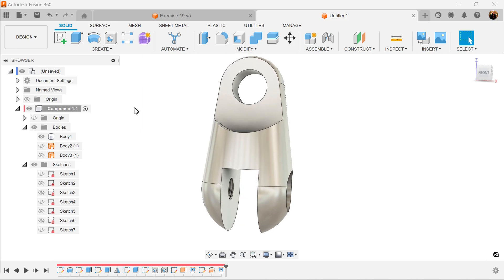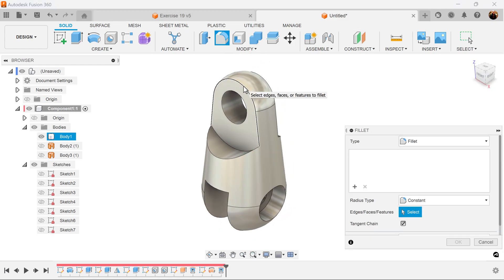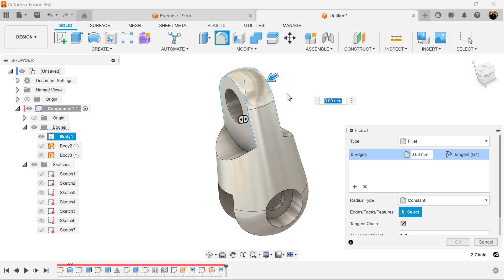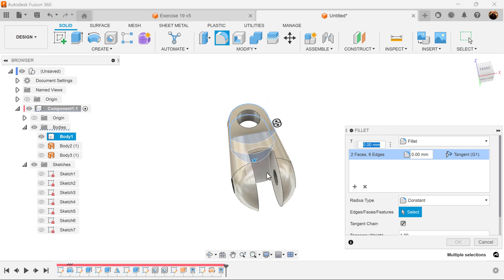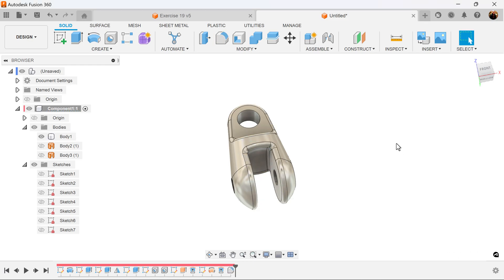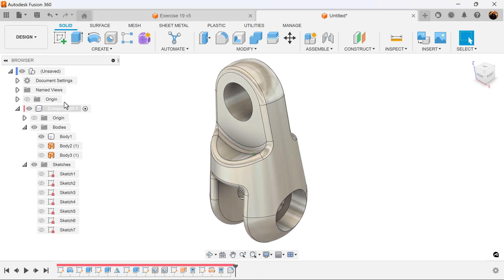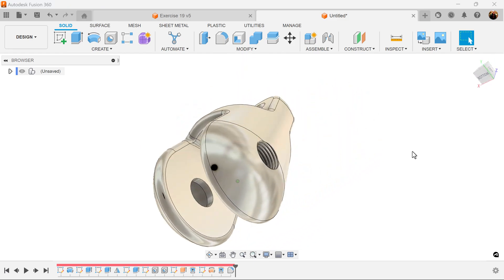Let's go ahead and add some fillets. Select this edge and this edge, this face and this face, this face and this face, the inside face, this edge and this edge — we'll make it 2 millimeters. That completes this exercise.